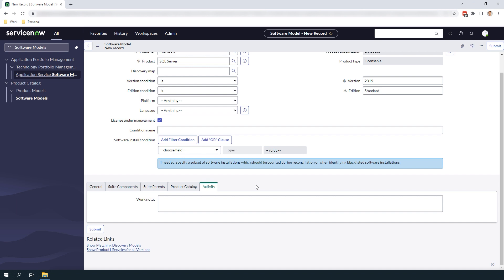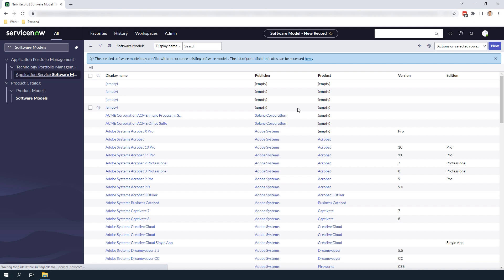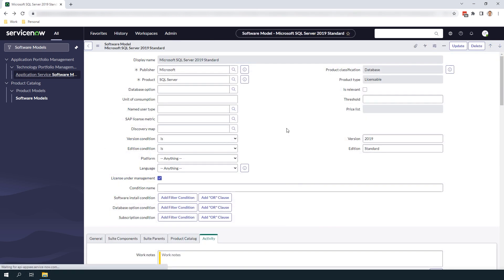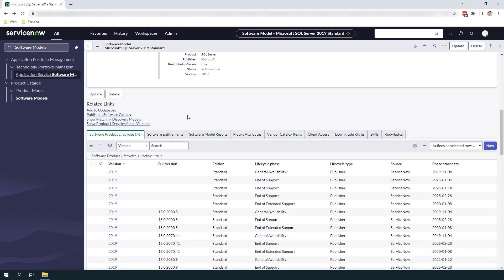Now that we've completed populating the software model, click on the submit button to create the record. If we go back to the software model record you'll notice that there are now several related lists towards the bottom of the form, which include software product life cycles. This related list is automatically populated with publisher-issued lifecycle dates which come from the software asset management content service. These dates help you understand what stage the software is in from the publisher's standpoint. If this related list is empty it is most likely due to a missing discovery map, and the software product lifecycle related list can be populated manually if that happens.